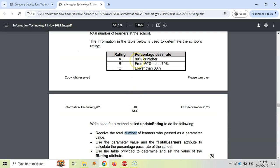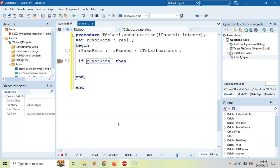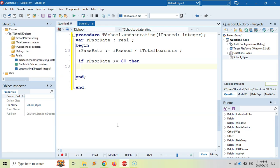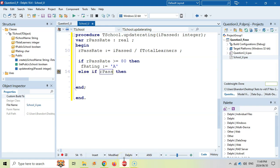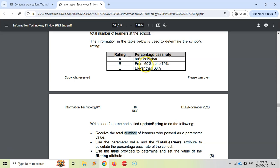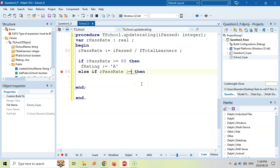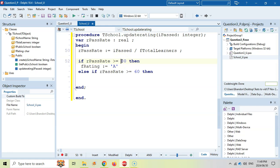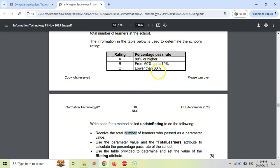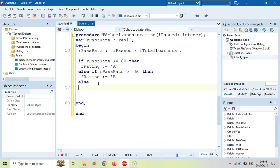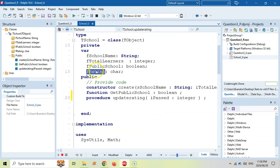Now that we have the pass rate, we use the table to guide our logic. If rPassRate is greater than or equal to 0.8, then fRating is set to A. Else if rPassRate is greater than or equal to 0.6, then fRating is set to B. Otherwise, fRating is set to C. We're just updating the rating field based on the pass rate. You could have begin/end blocks there, but since we're only doing one thing per branch, we leave it as is.